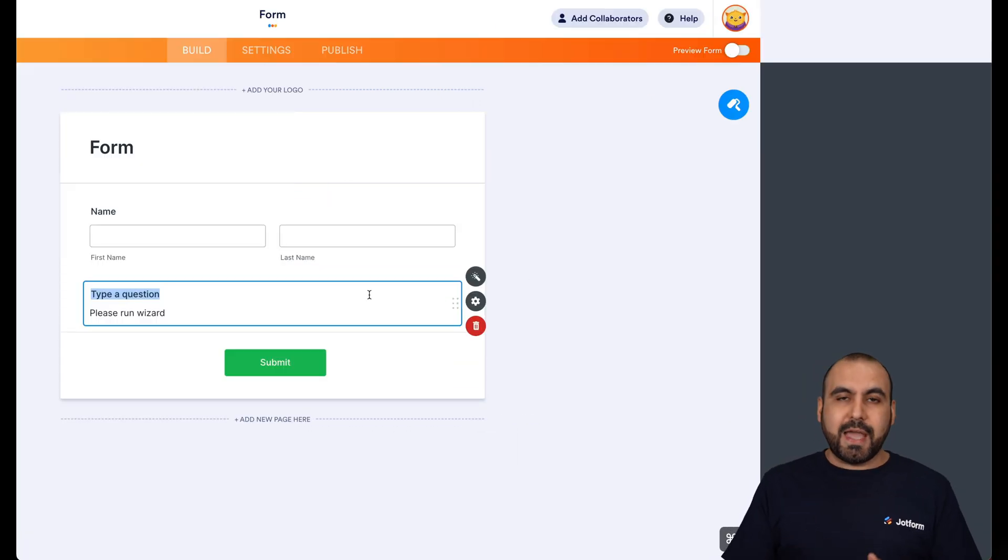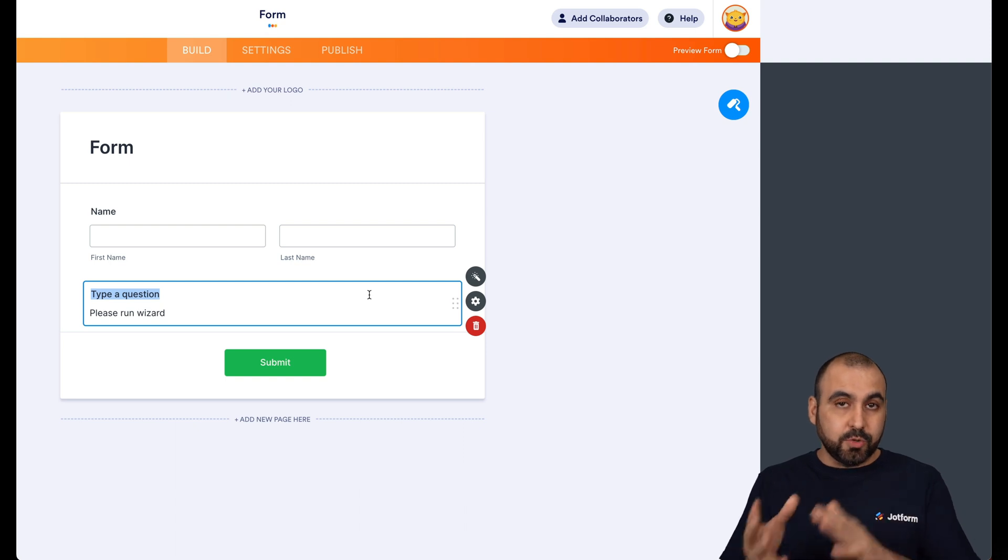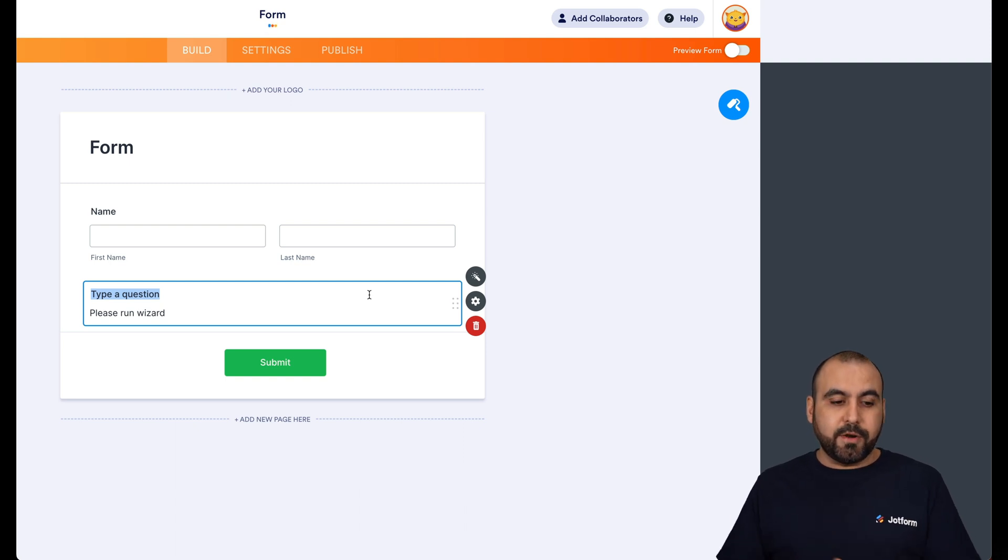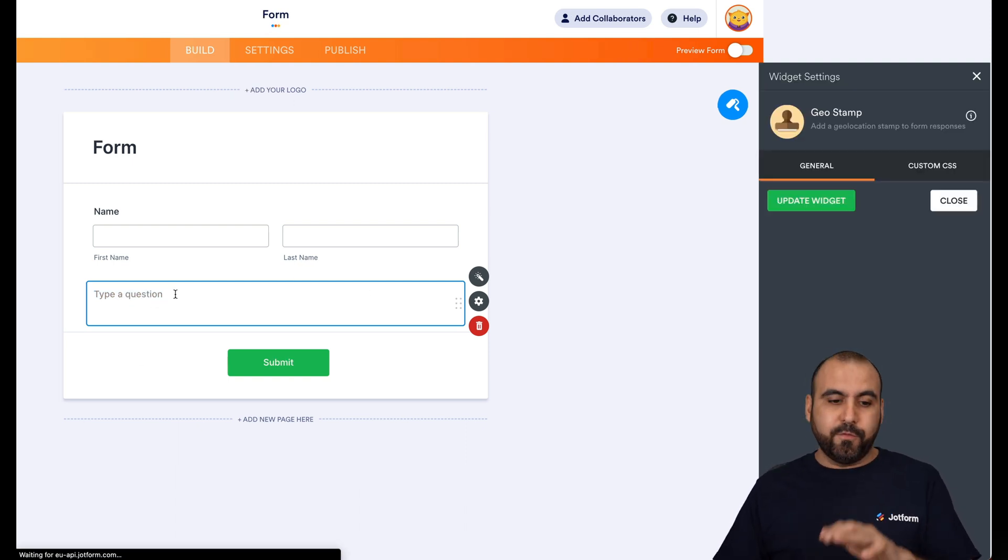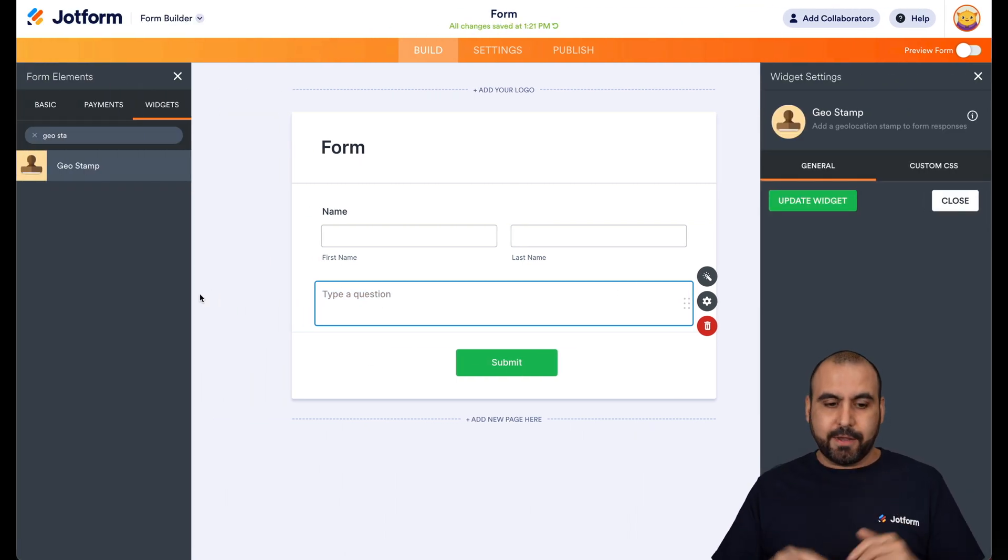Now, be aware that your end user, the form submitter, is not going to view anything on the form. It's going to be blank.